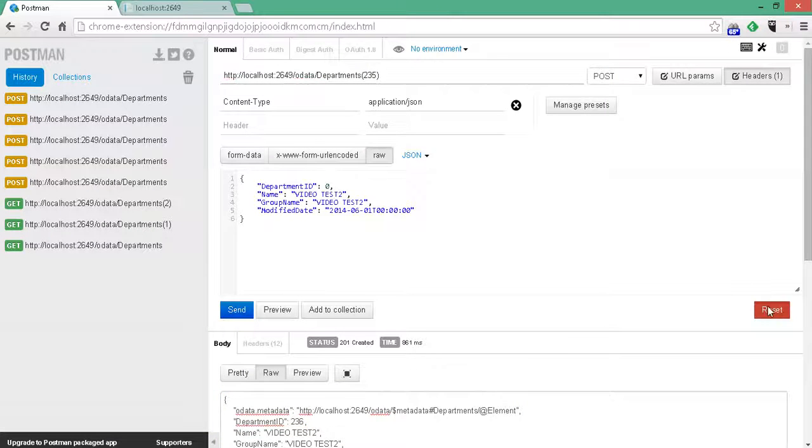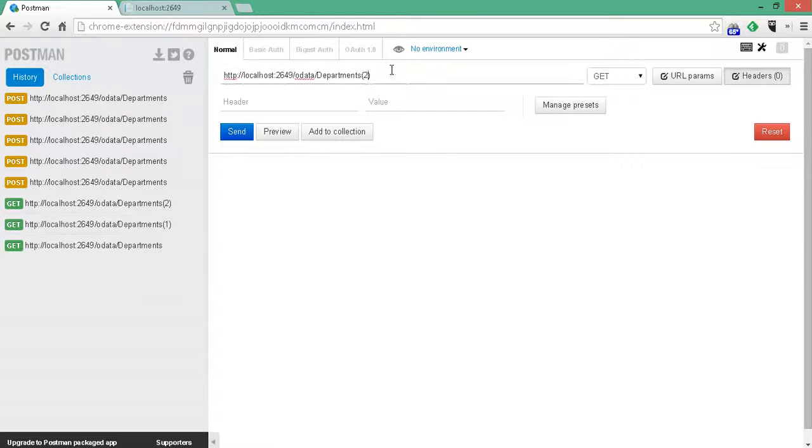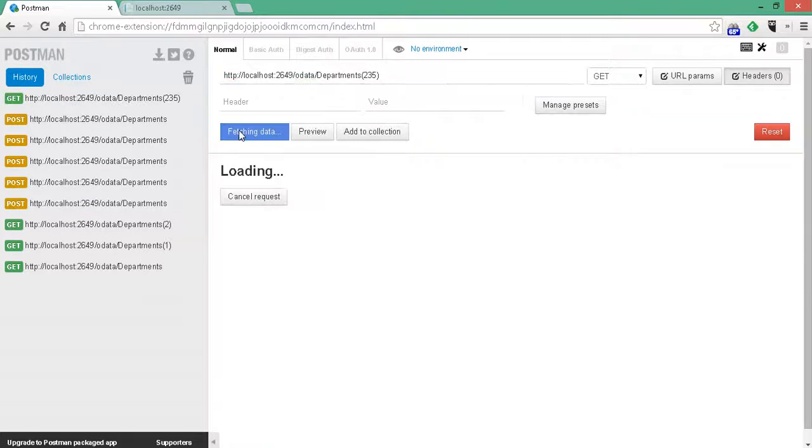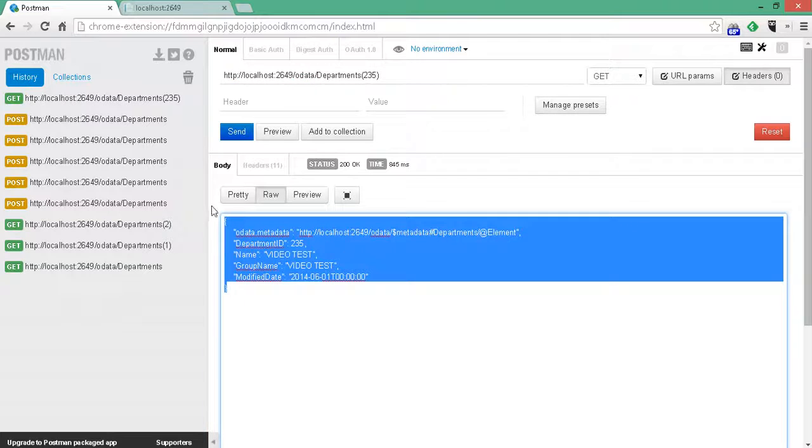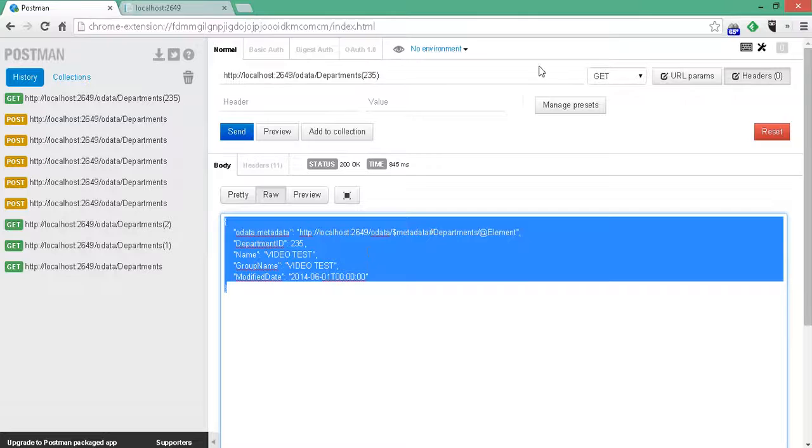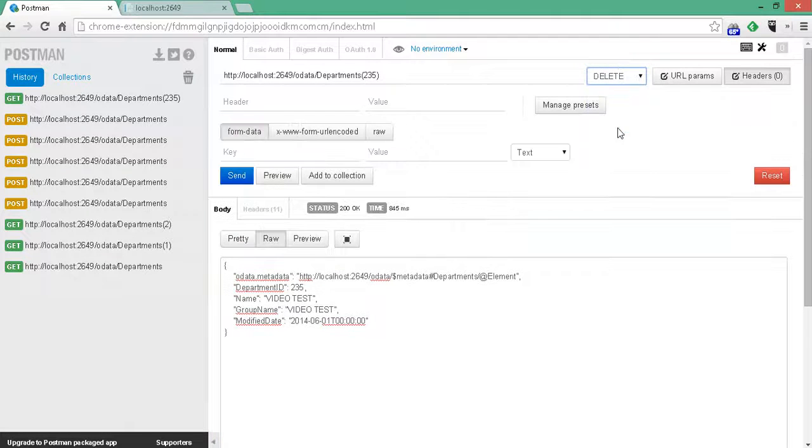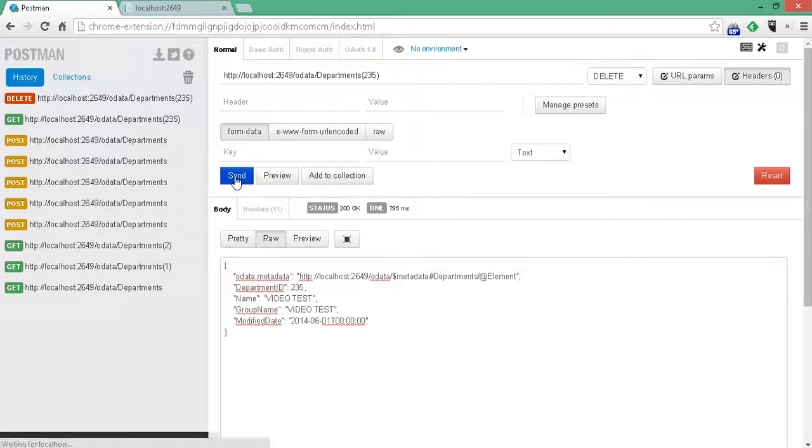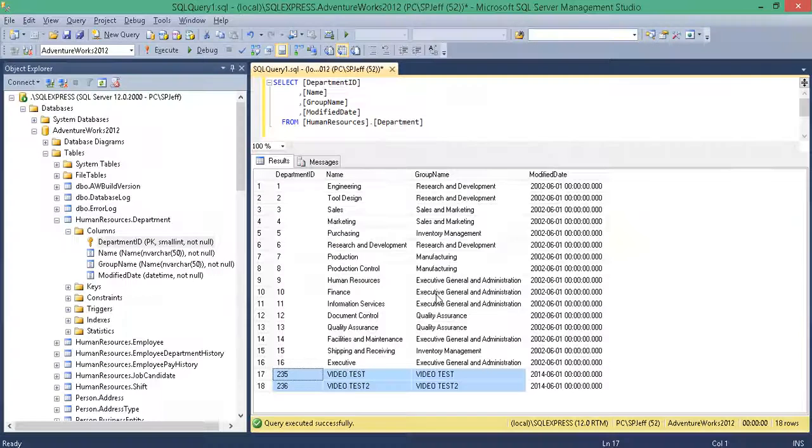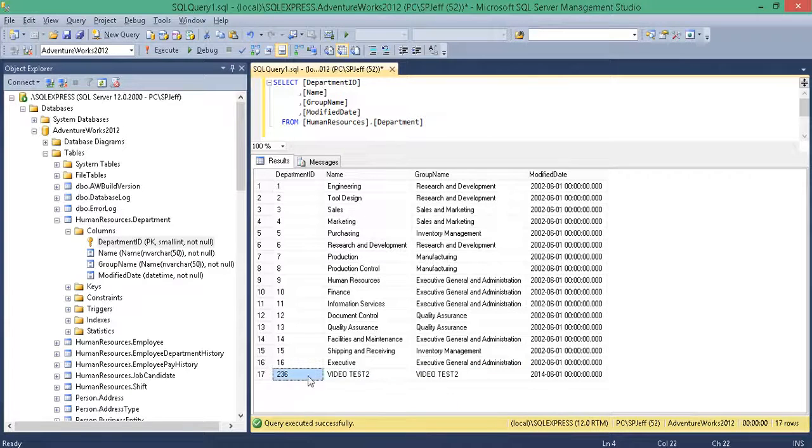So, if we go ahead and reset the whole request. Do one of these gets for 235. Here we can see our data. That's awesome. So, we did a post insert. I get to read it. We know it's coming back through. Let's go ahead and do a delete on 235. There it is. Delete it. That was easy.